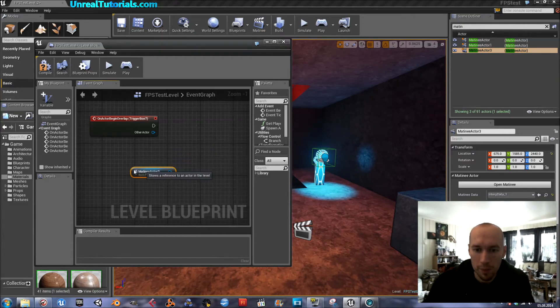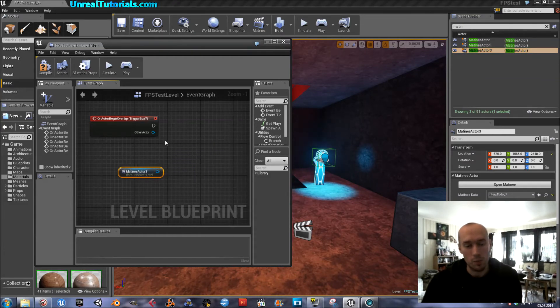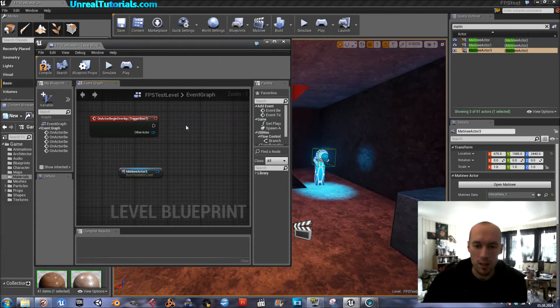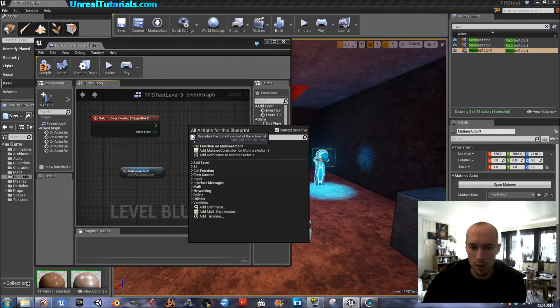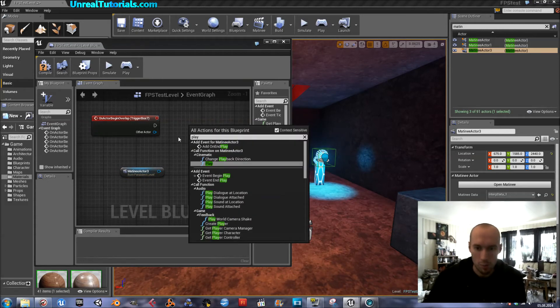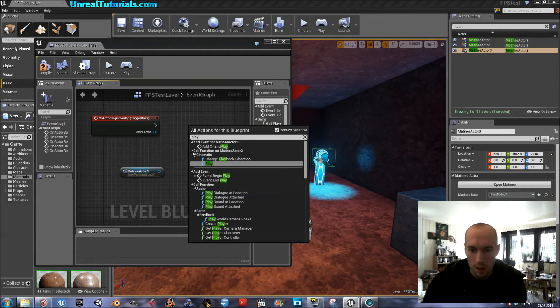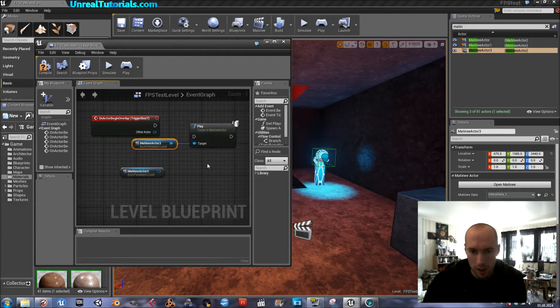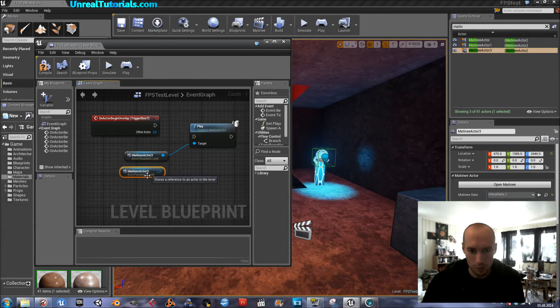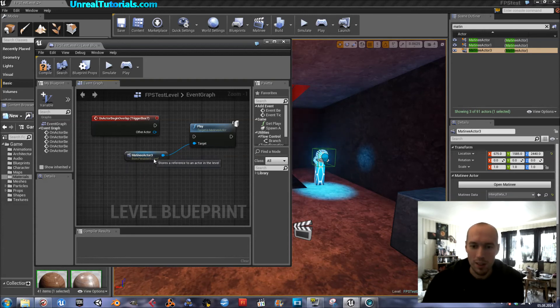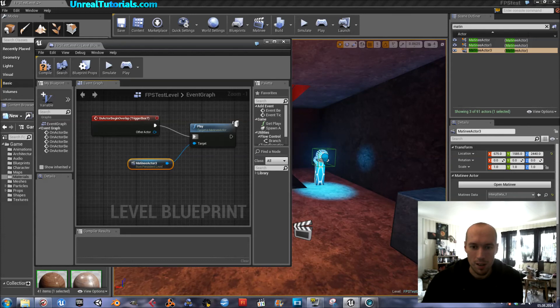And we want to play it when it gets triggered. So just play, cinematic play. And it keeps adding it, so it can have its way. Connect. Compile.